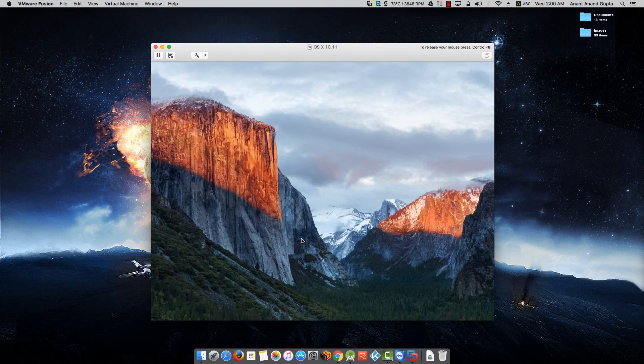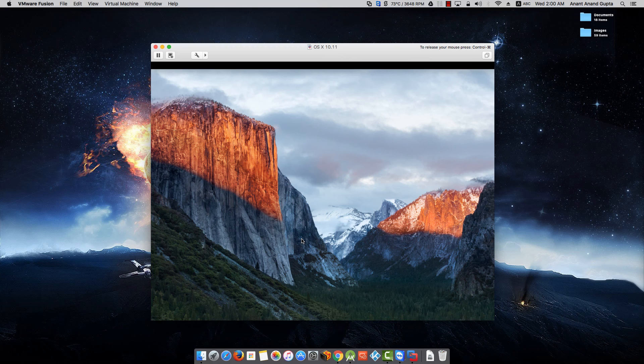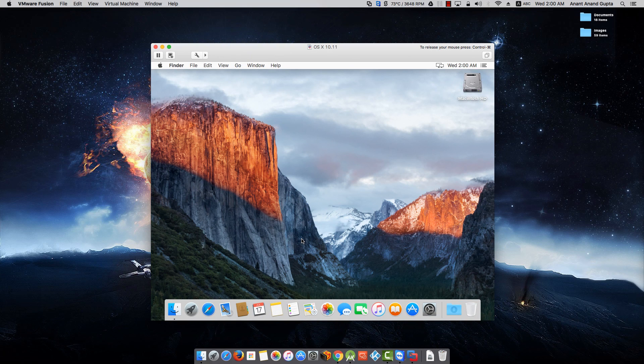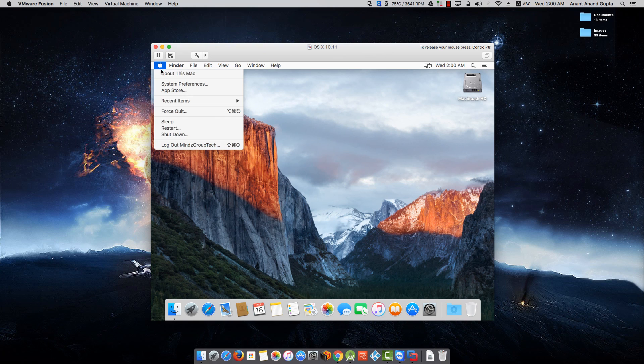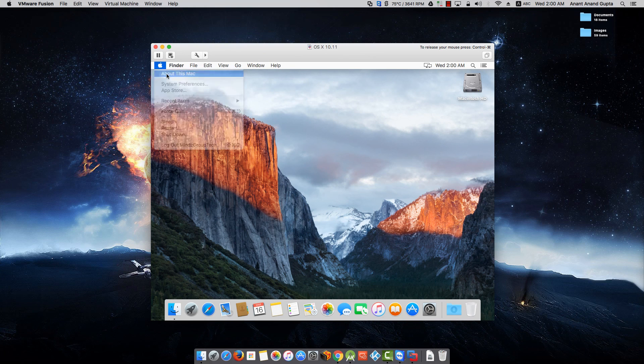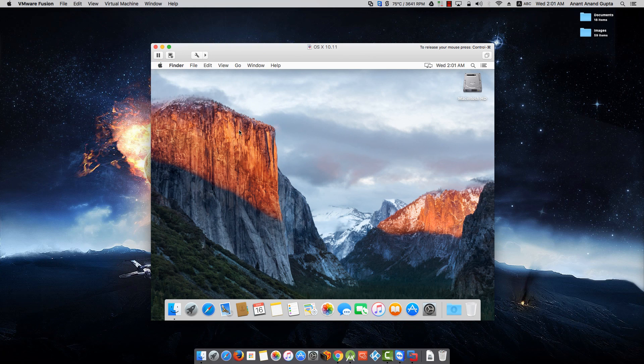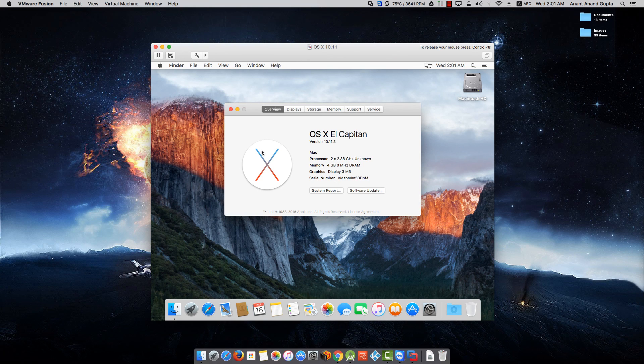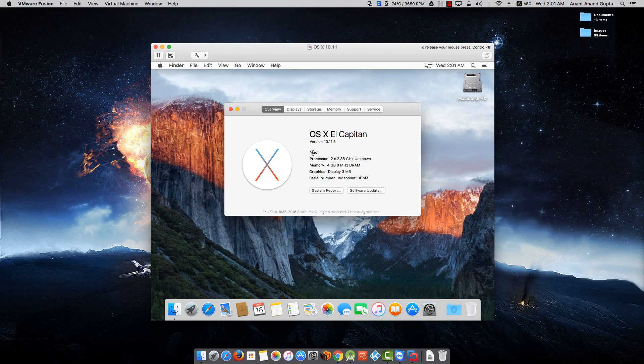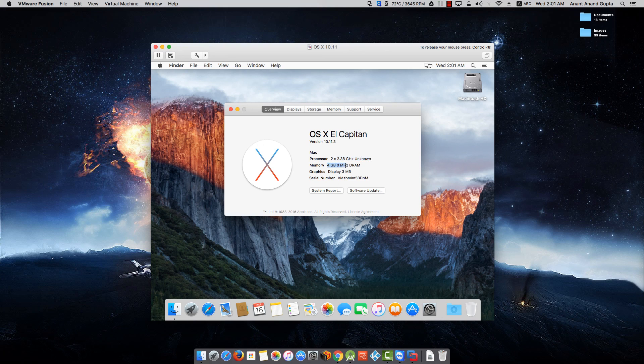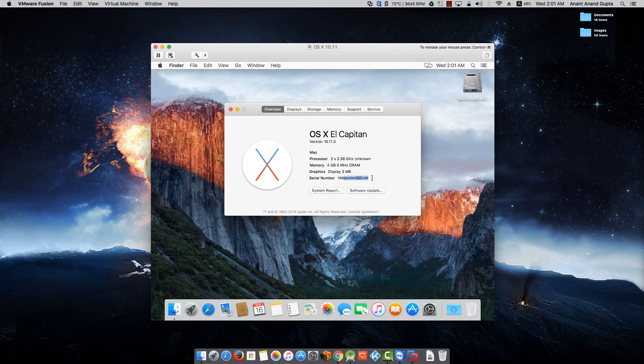And we are in OS X El Capitan virtual machine. Here you can see the configuration of this virtual machine. OS X El Capitan version 10.11.3. Mac is the name of this machine. These are the configuration of the processor, 4 GB RAM, 3 MB graphics, and the serial number.